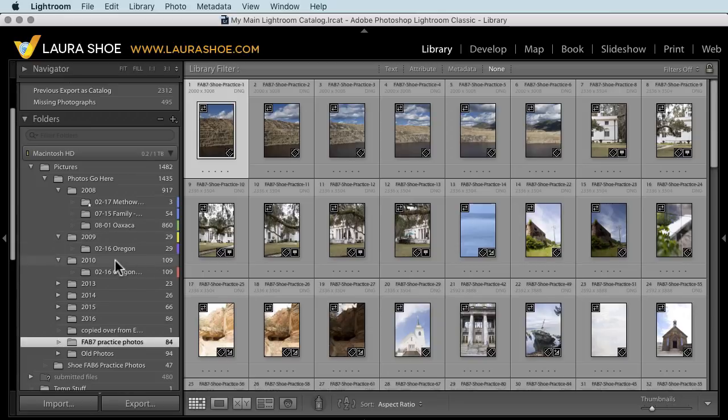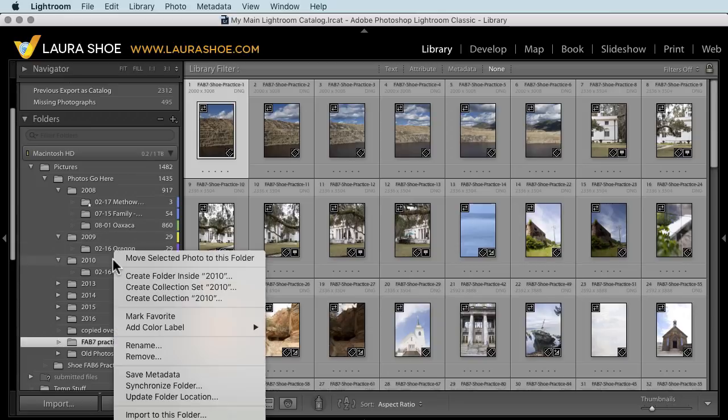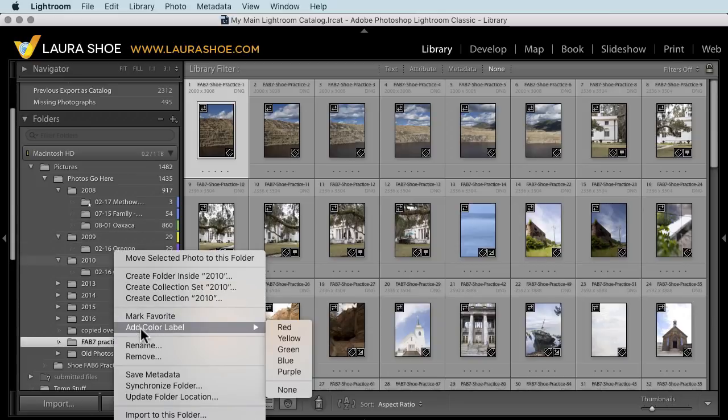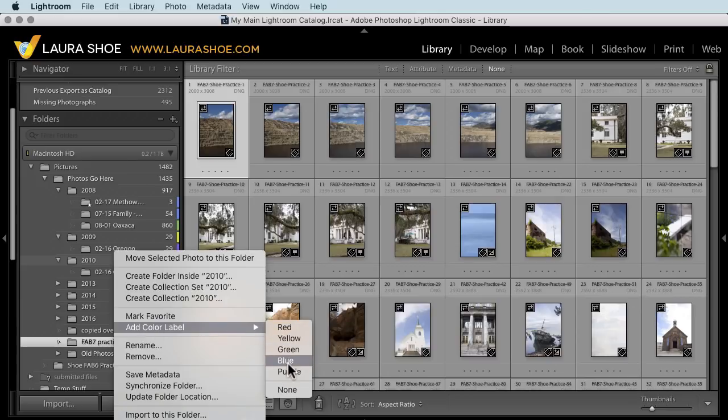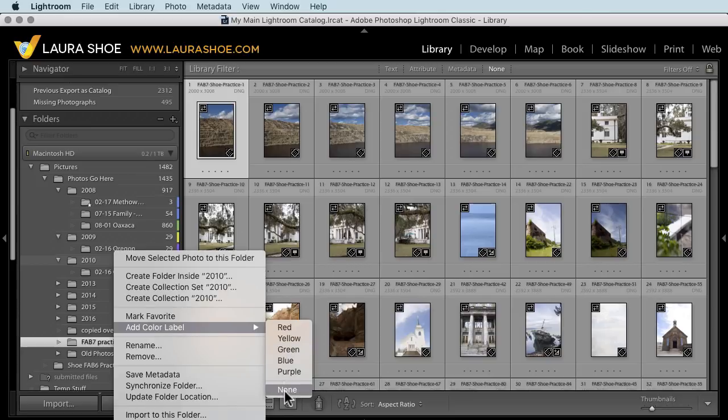To add a color label to a folder, right click on it and choose add color label and choose your color. If you've already added a color label and you want to change the color, just come in here and choose a different color. To remove a color label, choose none.